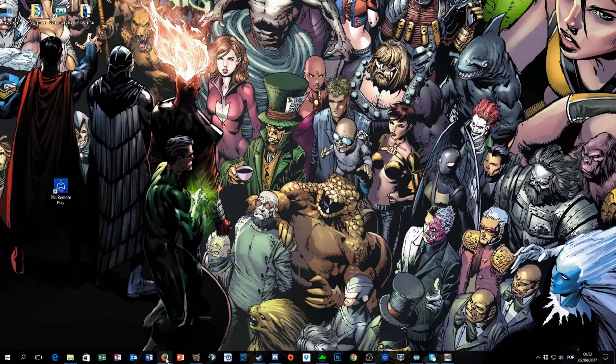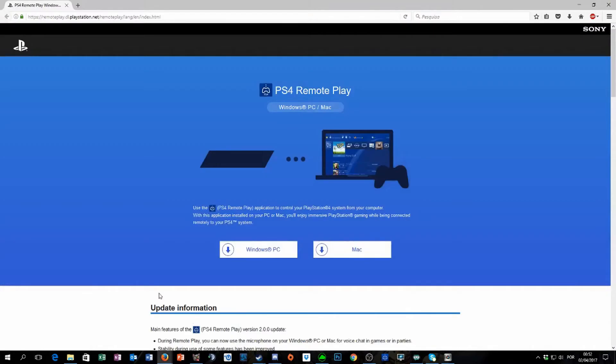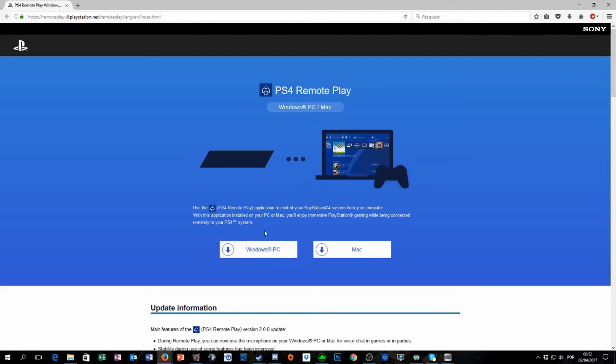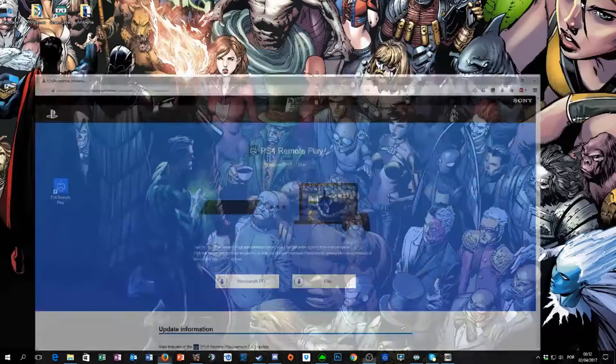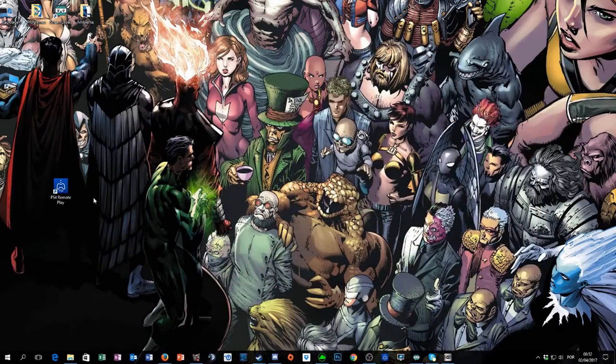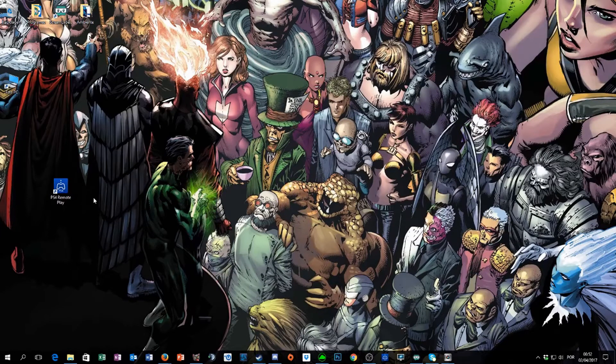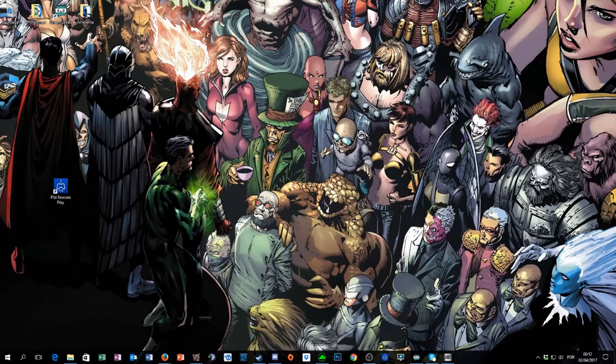First things first, you guys need to download this program called PS4 Remote Play for your Windows. I'm sorry but I have the Portuguese version of it, but it's the same buttons that you have to press so everything is the same.